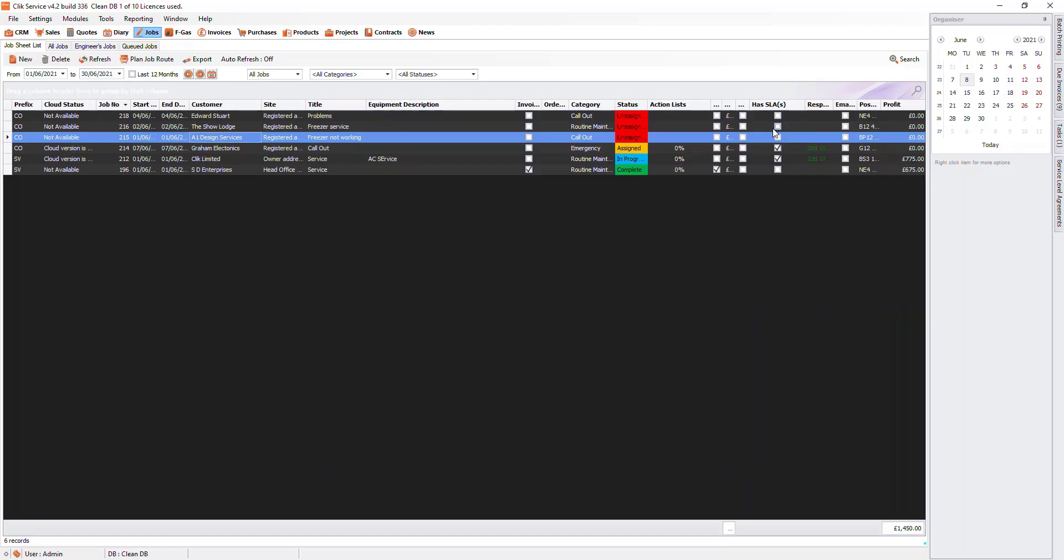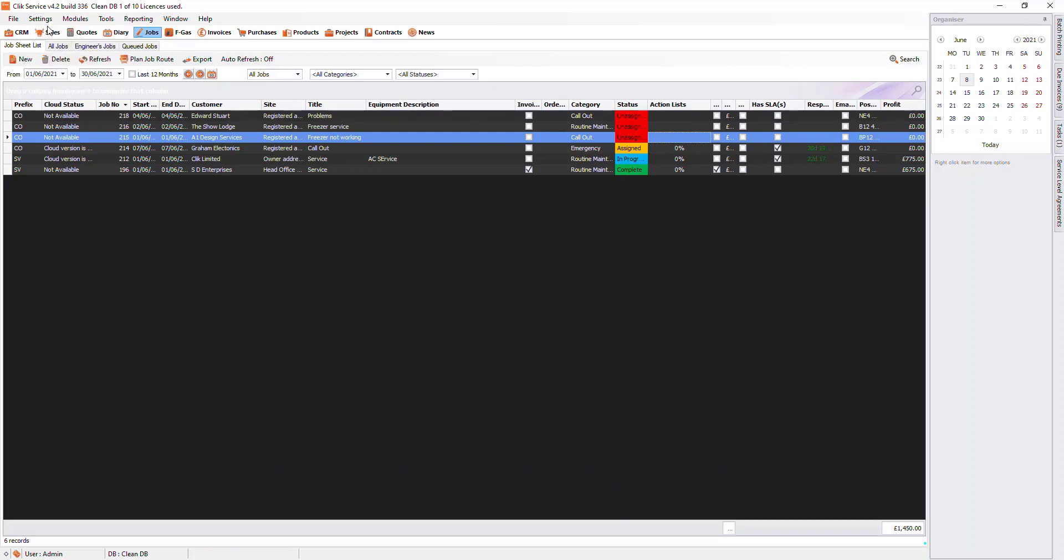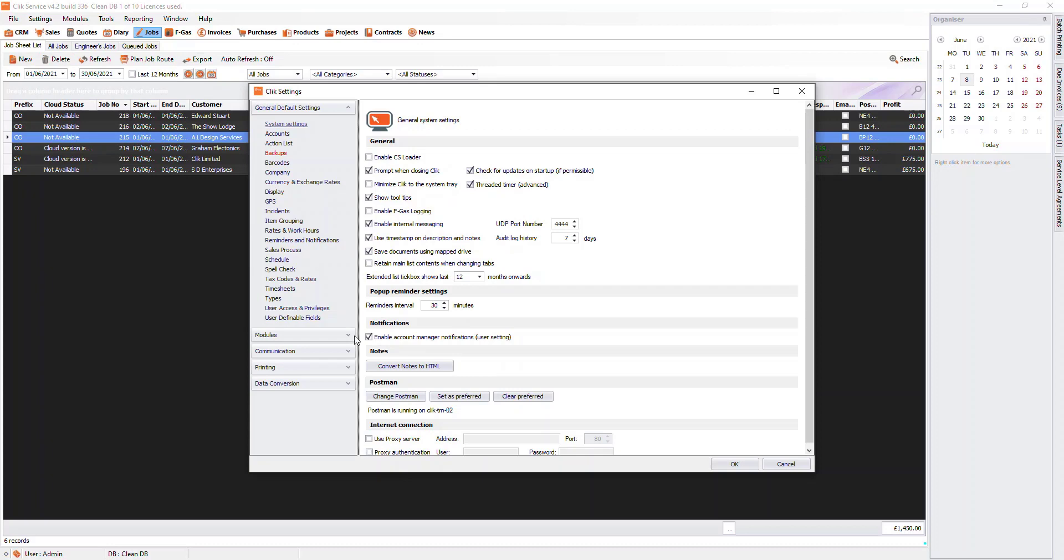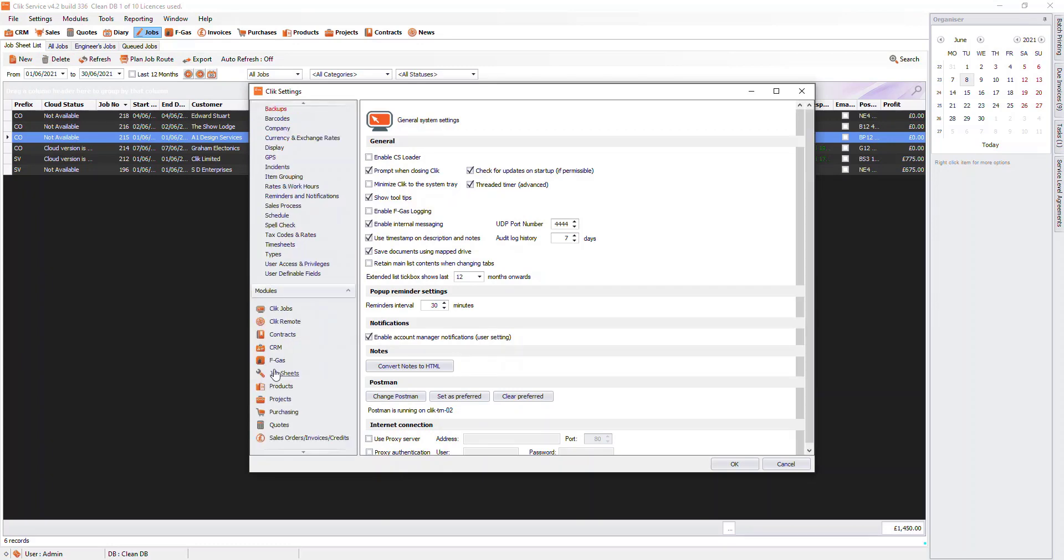There is a setting that changes the status of the job once the engineer has been assigned. For example, my default status is unassigned. When I assign an engineer, this will automatically change the status to assigned. To do this, go to Settings, Modules, and then Job Sheets.